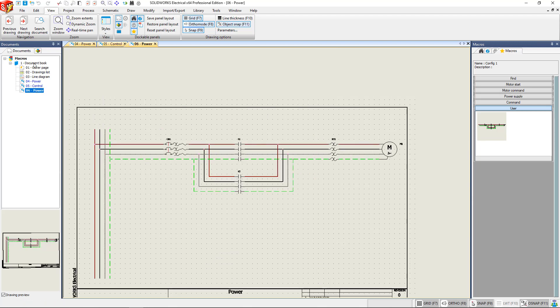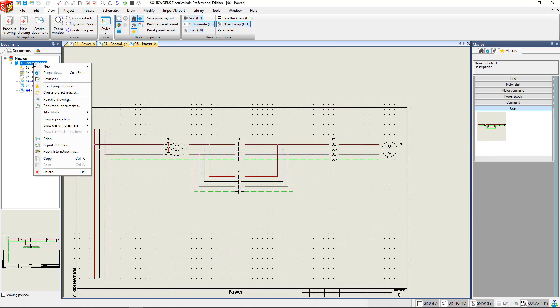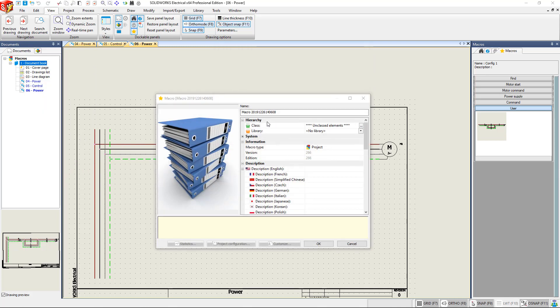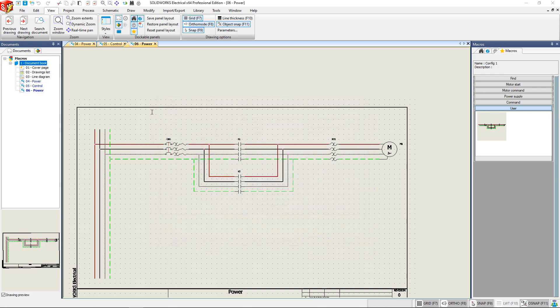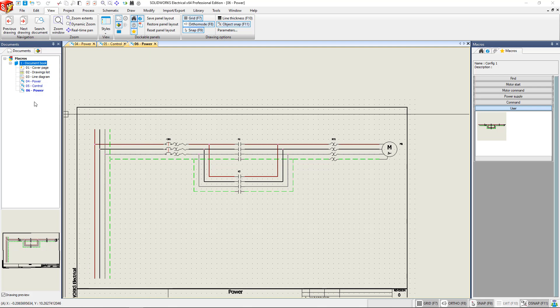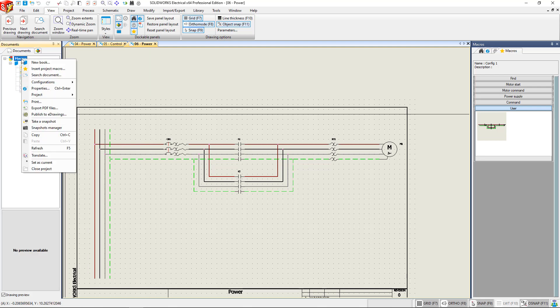Now suppose that you have a group of drawings that you want to use in different projects as well. You can create a macro of a document book. Just right click on the book, say create project macro, give it a name like before, and you've created a project macro that has all the drawings that you created there.